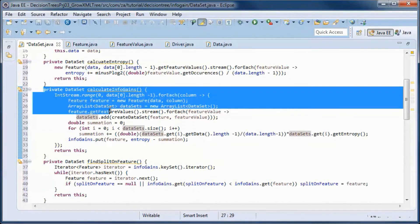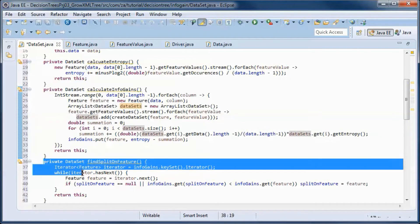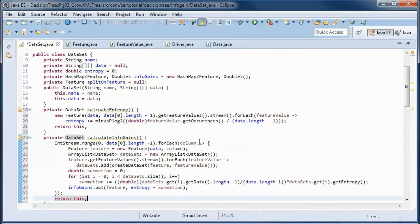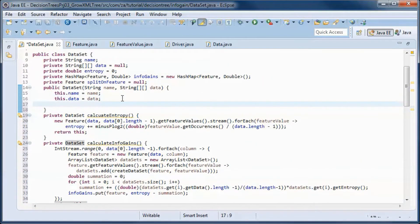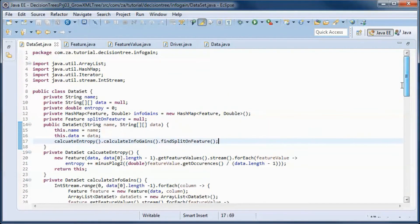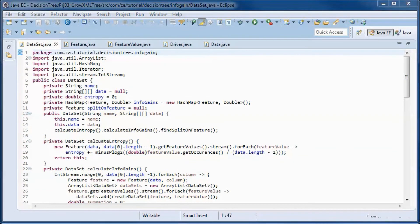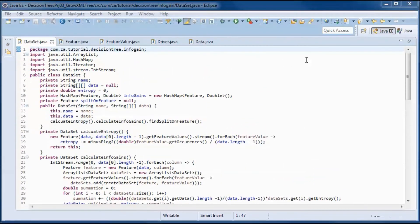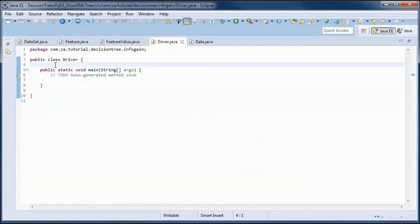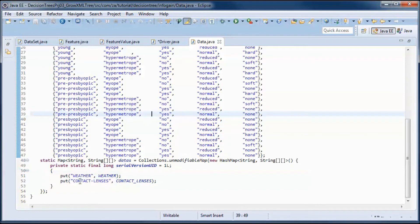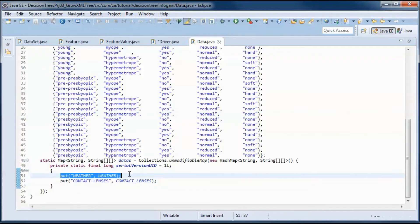The constructor will initialize the name and the data, and this method will create and return a new dataset given a feature in this dataset and a feature value within that feature. We will have three methods for calculating the entropy, the information gain, and finding the split-on feature. We will be calling those three methods from the constructor. The first item in the data map will be the default, which is the weather dataset.